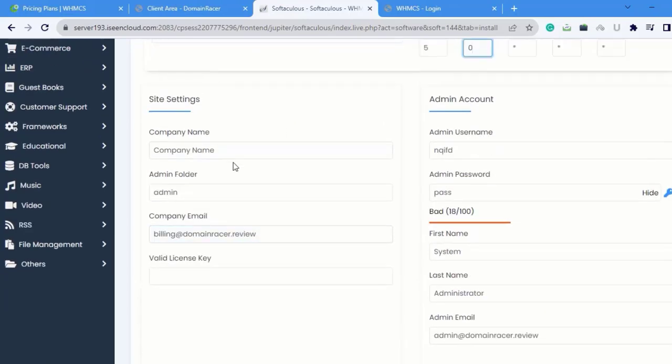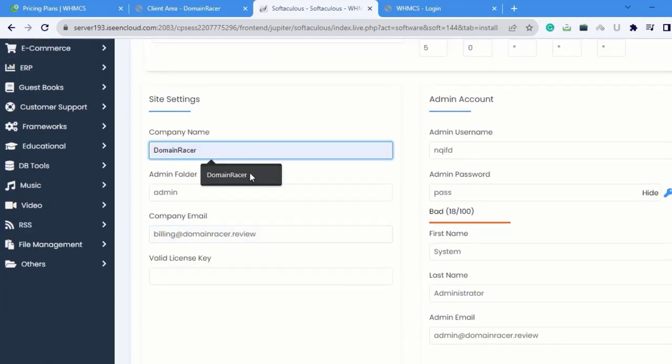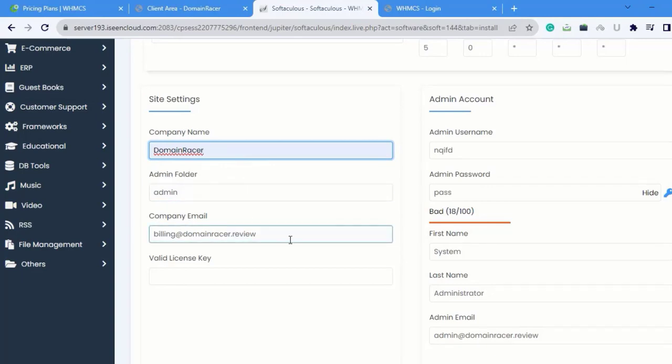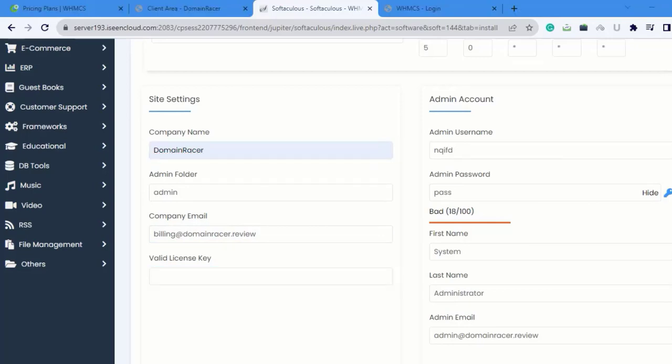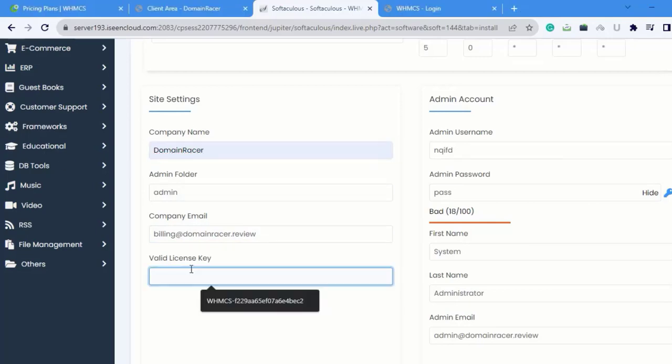Here is the Company Name. My Company Name is Domain Racer. Admin folder. Here is the Company Email ID and Valid License Key. Here I am copying my License Key and pasting it here.